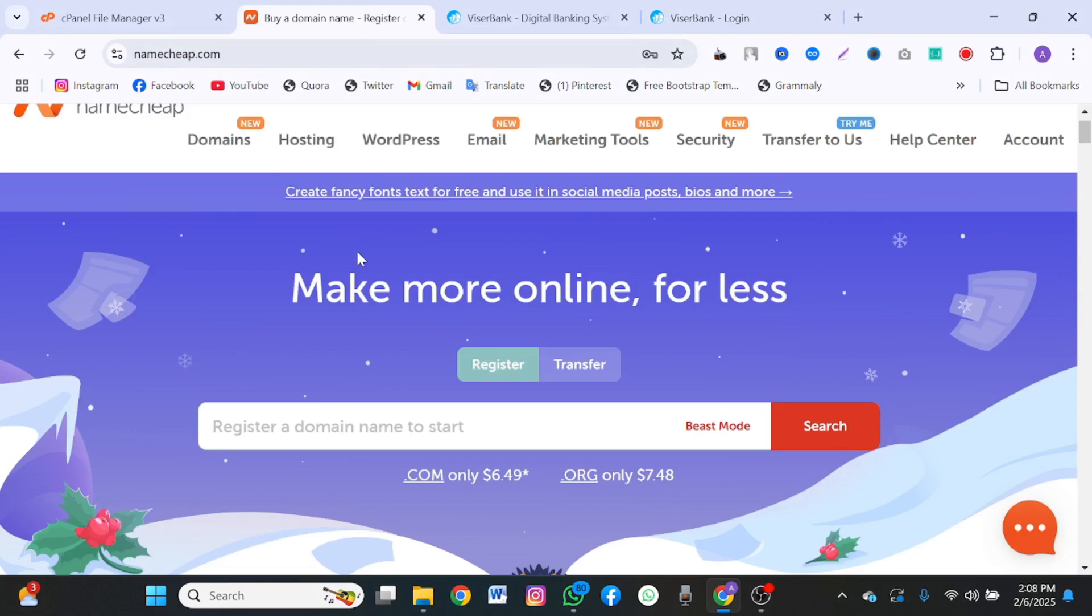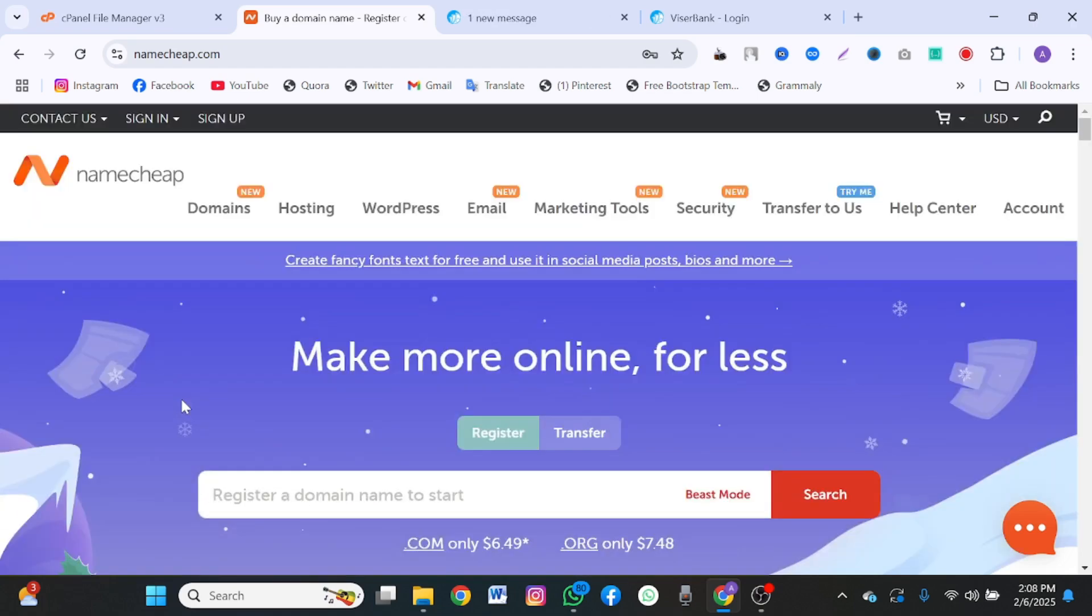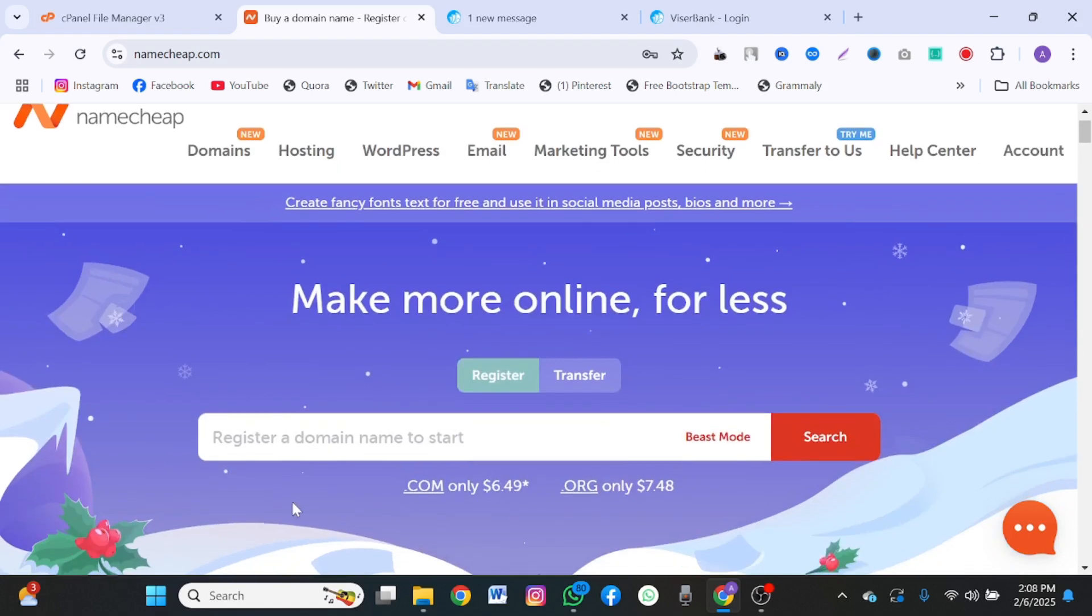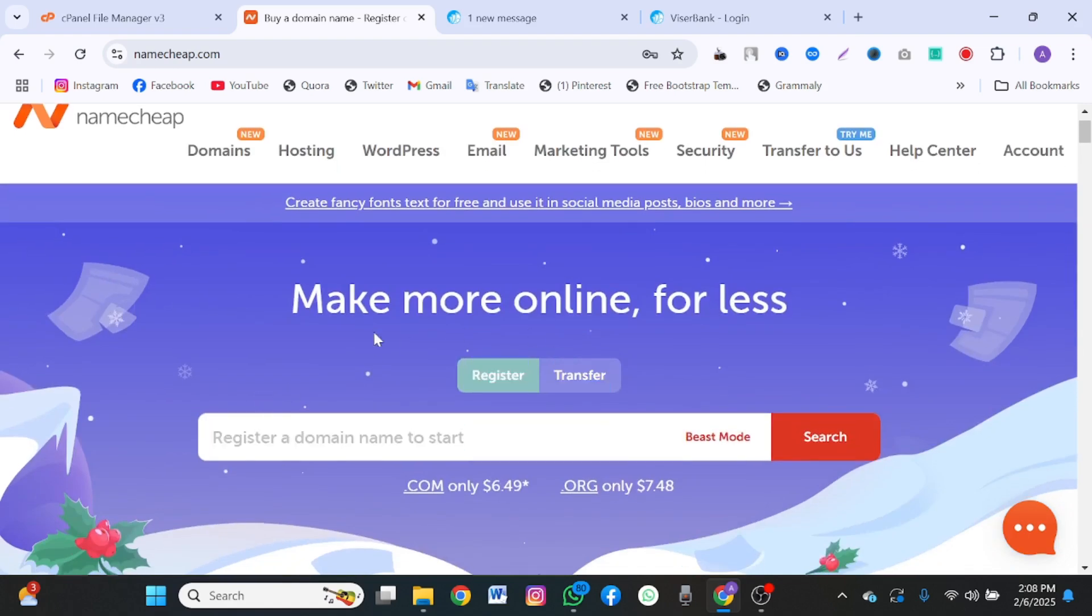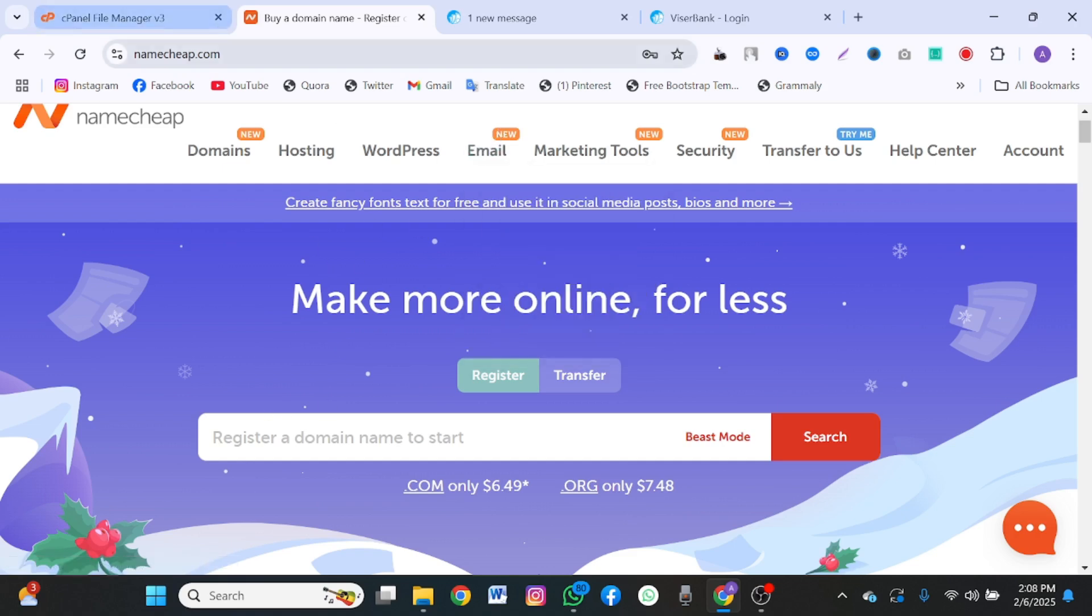The first thing you need for installing ViserBank or creating your own bank with ViserBank is the domain name and the web hosting. I would recommend you use Namecheap because they're fast and better for creating websites like this. You want to come to the link in the description.